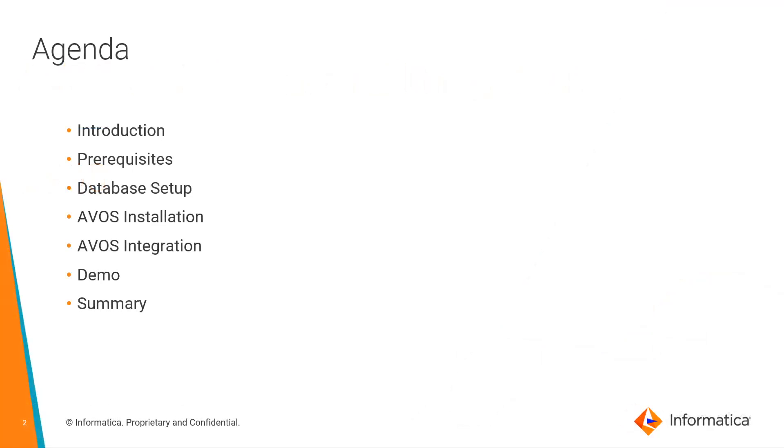In this video, we'll see about introduction of ActiveVOS, prerequisites required to install ActiveVOS, database setup, AOS installation and AOS integration with PIM followed by a demo.